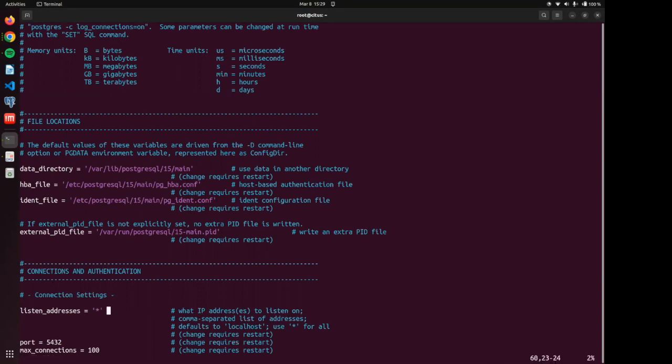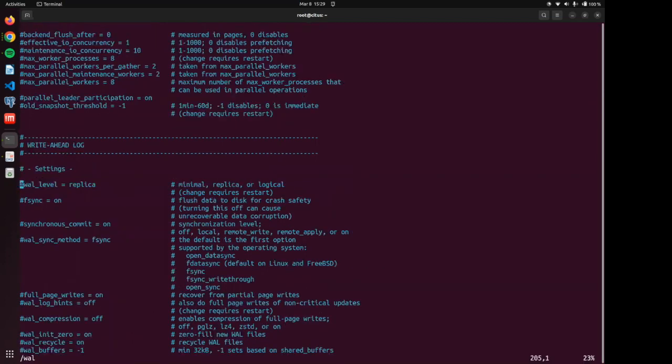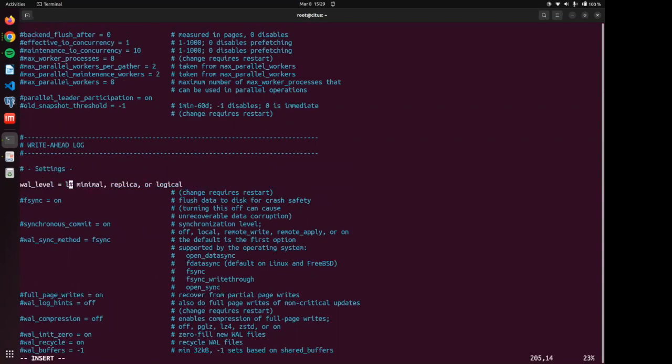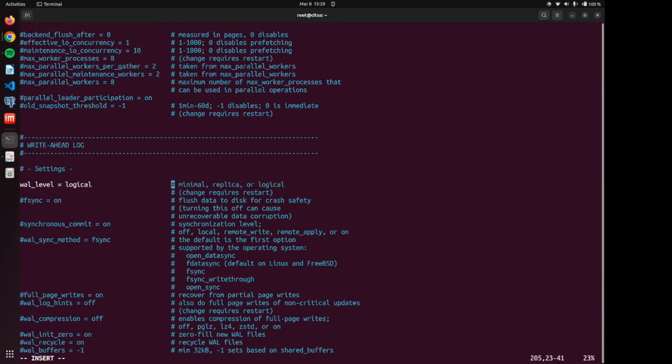Okay, and then we are going to change the wal level. We're changing this from the default replica to logical because we need a logical level of wal files in order to use logical replication to move those shards of data around.